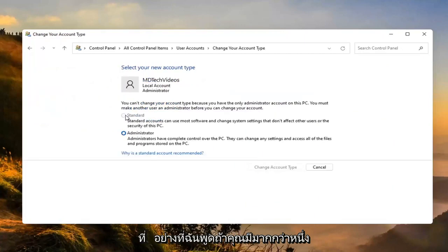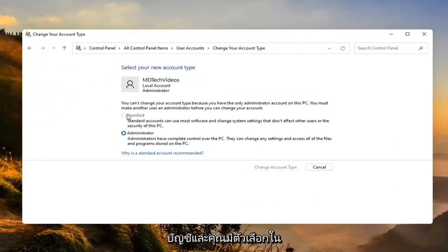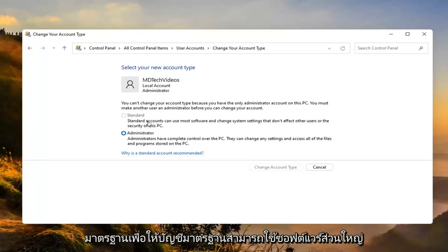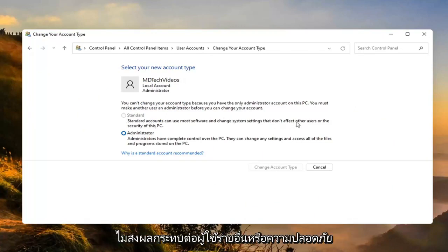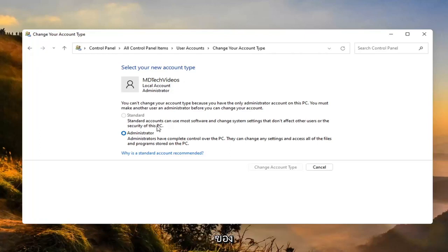So, like I said, if you have more than one account then you'd have the option to then change this one to a standard account. Standard accounts can use most software and change system settings that don't affect other users or the security of this PC.